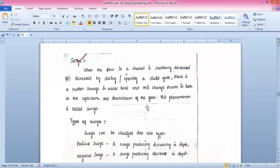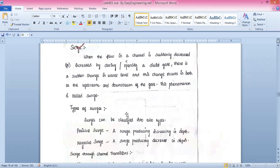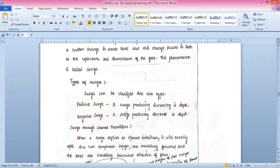This change occurs both at the upstream and downstream of the gate. This phenomenon is called a surge. In a simple case, when you close the gate, water is stored before it; as you open it, stored water is released and there is a sudden loss in the head of the water. This is the surge.